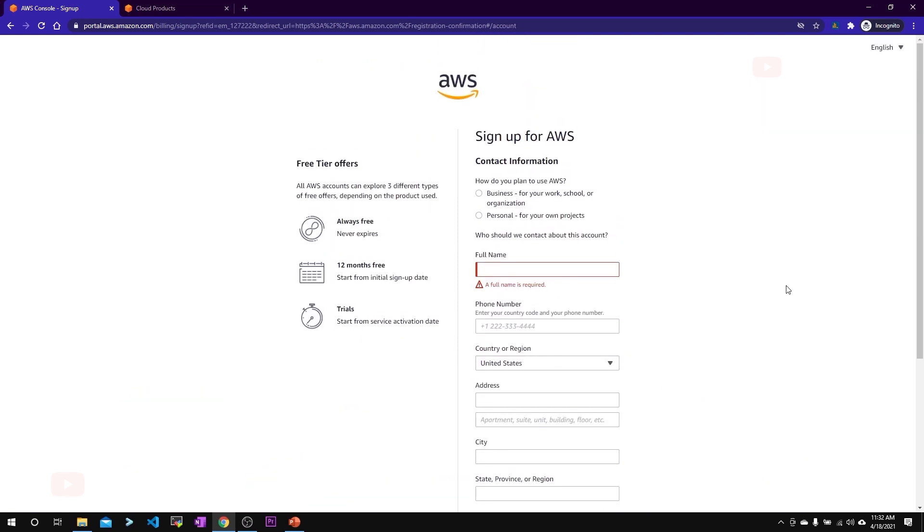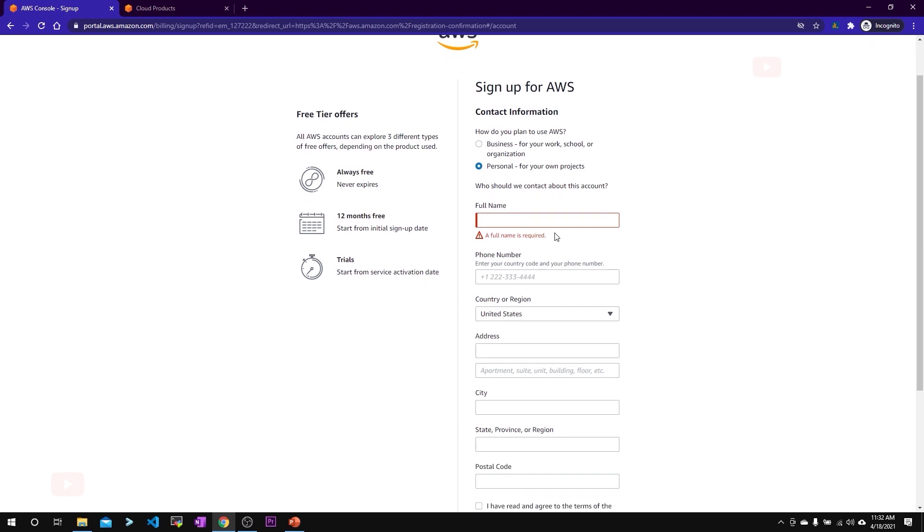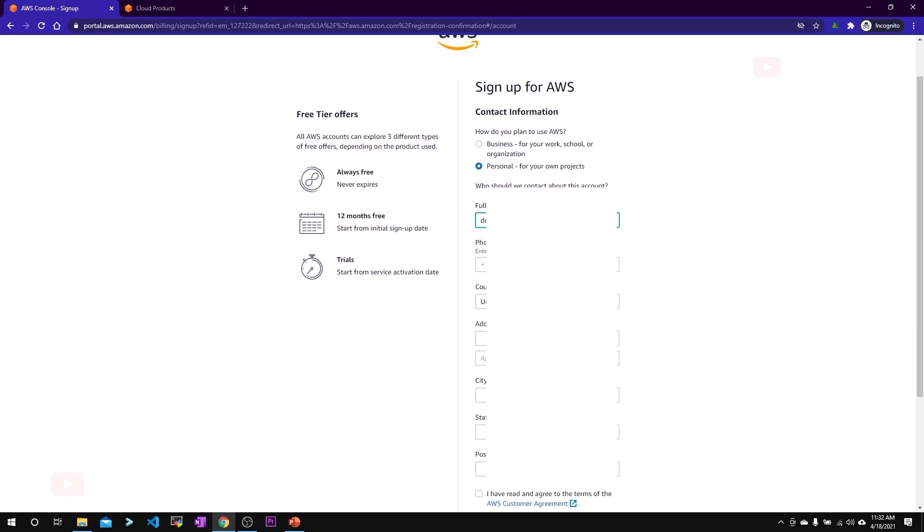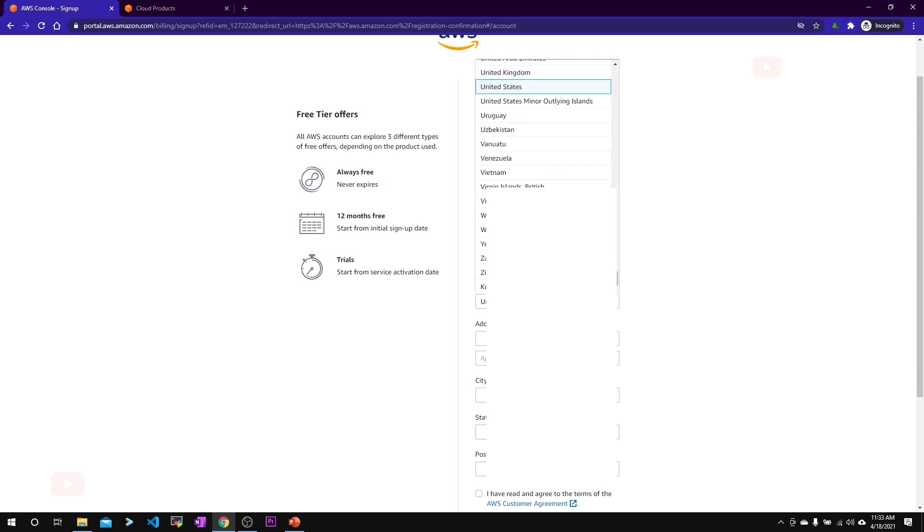In the next page, you'll be asked to enter your personal details. I'll be using this AWS account for my personal projects, so select personal here and give your full name and phone number for verification purposes. The phone number should be with the country code. You have to select your country here.